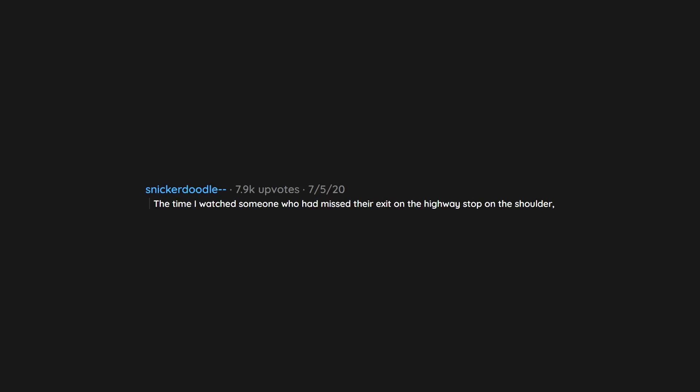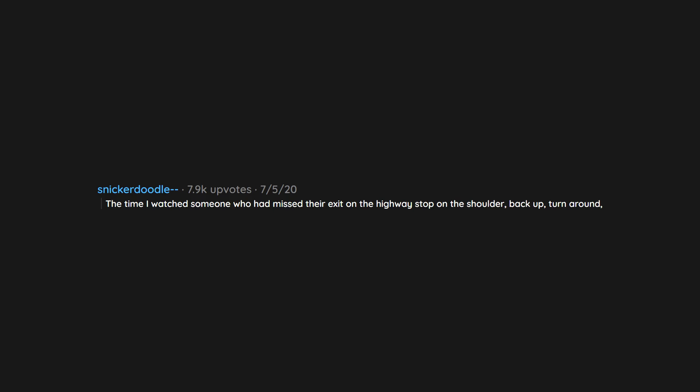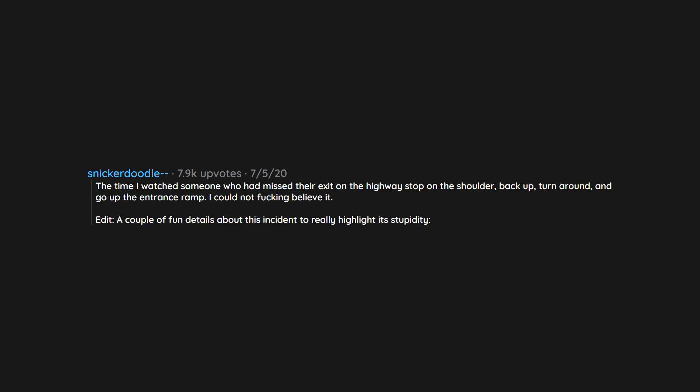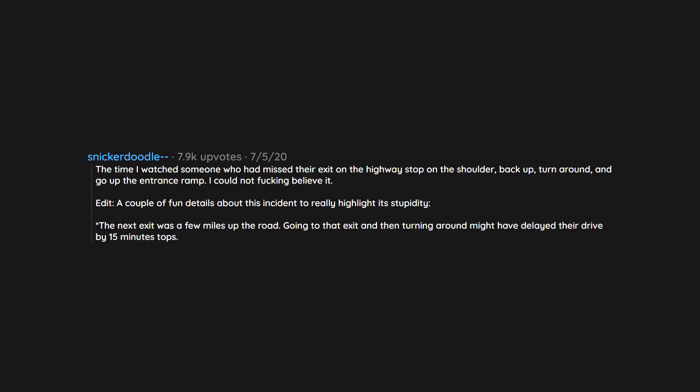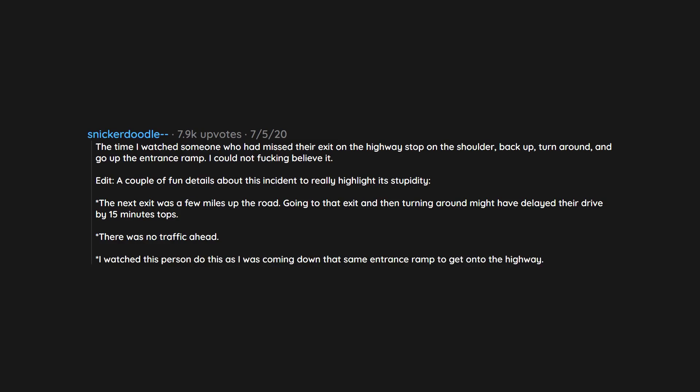The time I watched someone who had missed their exit on the highway stop on the shoulder, back up, turn around, and go up the entrance ramp. I could not fucking believe it. Edit: A couple of fun details about this incident to really highlight its stupidity. The next exit was a few miles up the road. Going to that exit and then turning around might have delayed their drive by 15 minutes tops. There was no traffic ahead. I watched this person do this as I was coming down that same entrance ramp to get onto the highway.